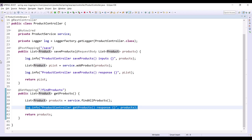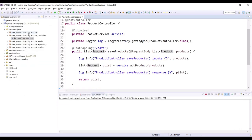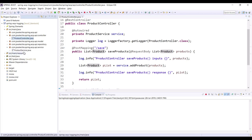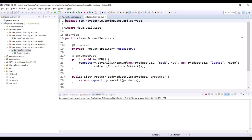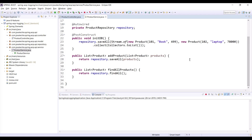Similarly, in getProducts I wrote the log statement to display the records coming from the database. The same way we wrote the log statement in our controller, you need to write log statements in your service, your repository, whatever layer you are using in your application. In real time you need to write log statements in each and every layer so that you can easily track the flow of your application.